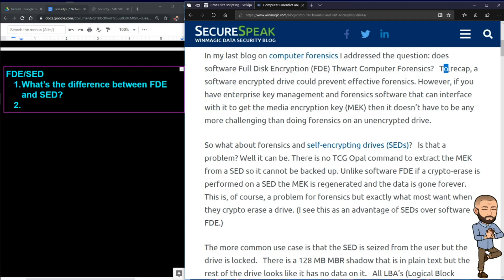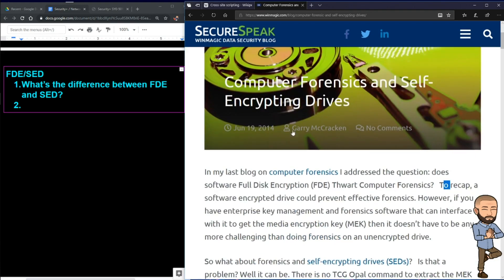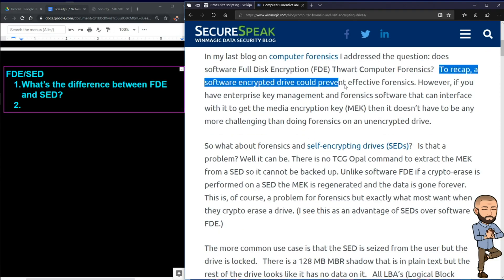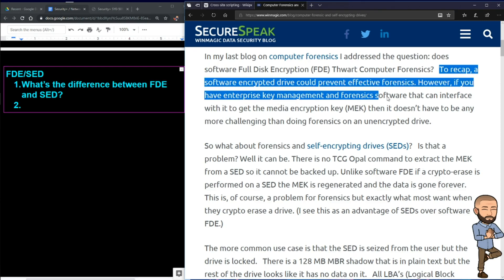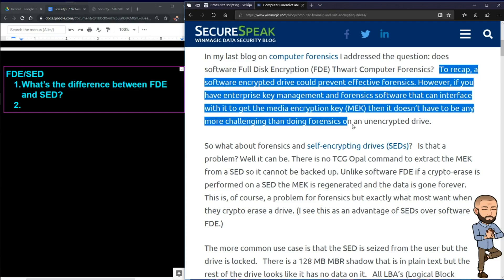To recap — credit to author Gary McCracken, this is a 2014 article — a software encrypted device could prevent effective forensics. However, if you have enterprise key management and forensic software that can interface with it to get the media encryption key (MEK), then it doesn't have to be any more challenging than doing forensics on an unencrypted drive.